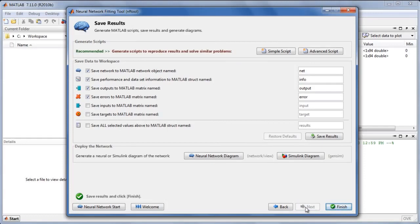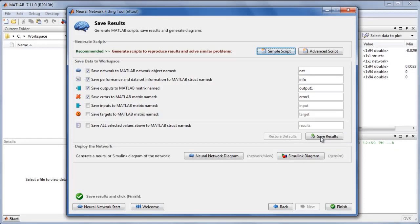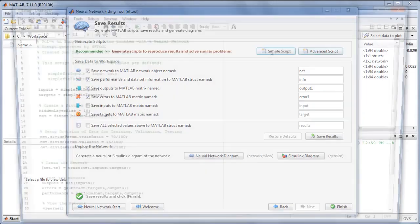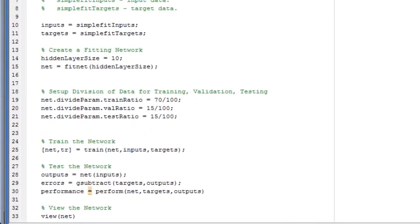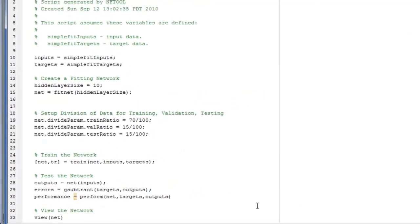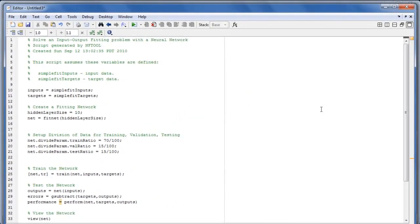The final panel lets us export our results to the MATLAB workspace. Perhaps more importantly, it provides a simple script that shows the command line code equivalent to using this tool. You can customize this script for your own applications.